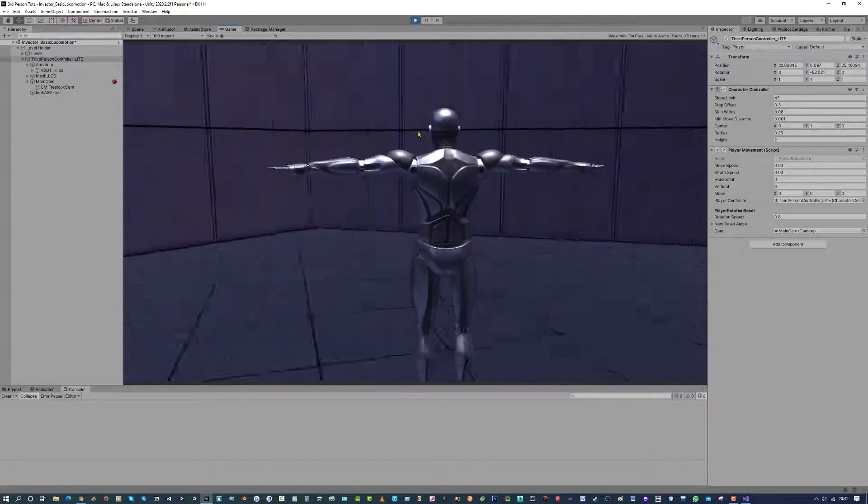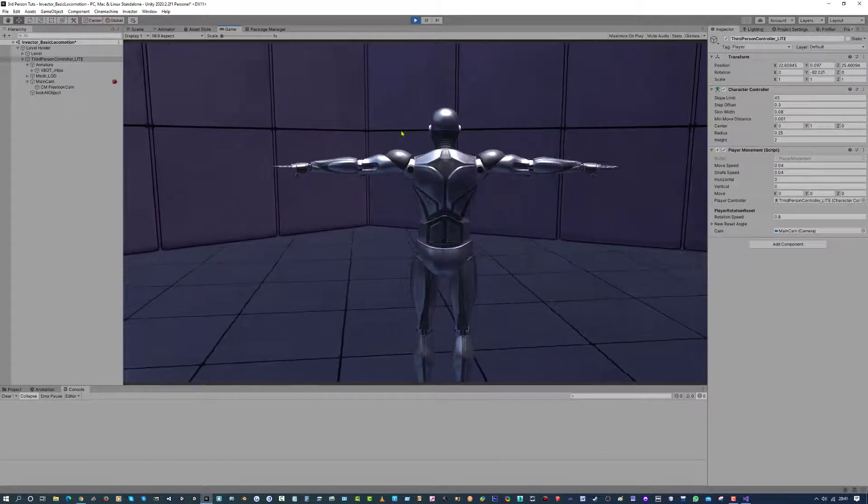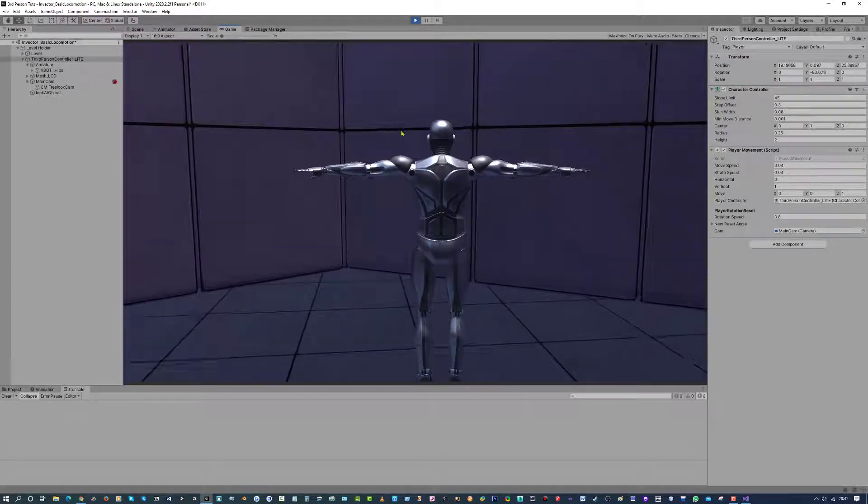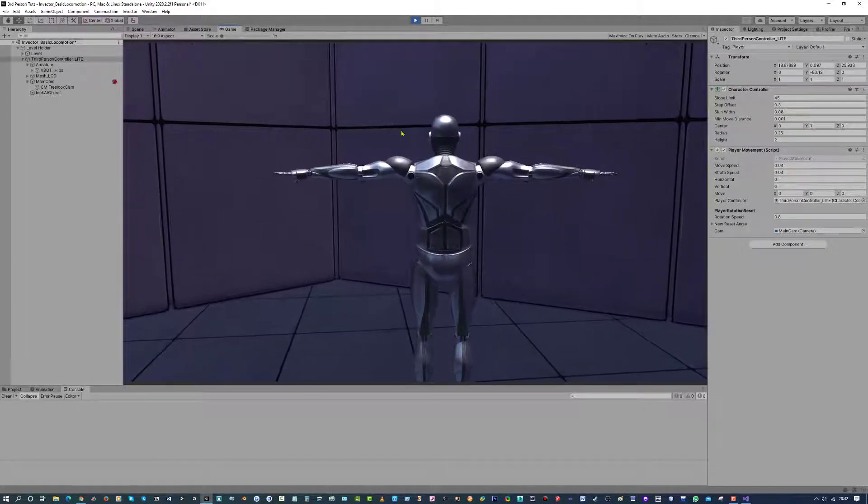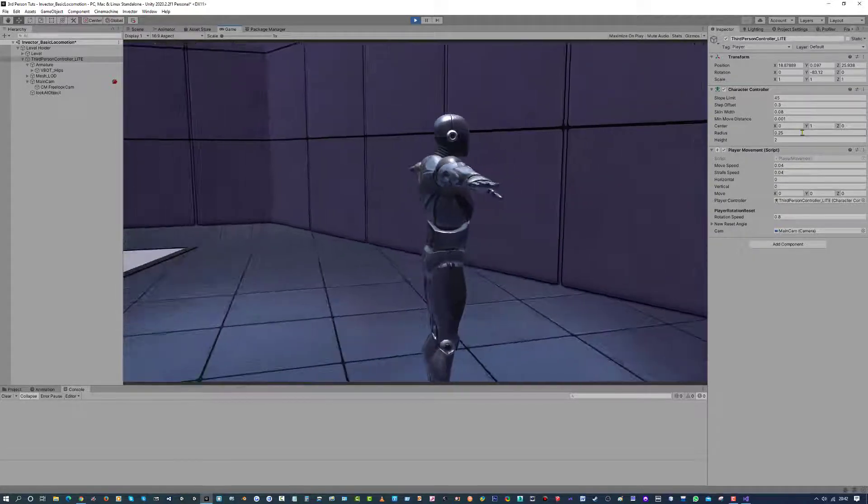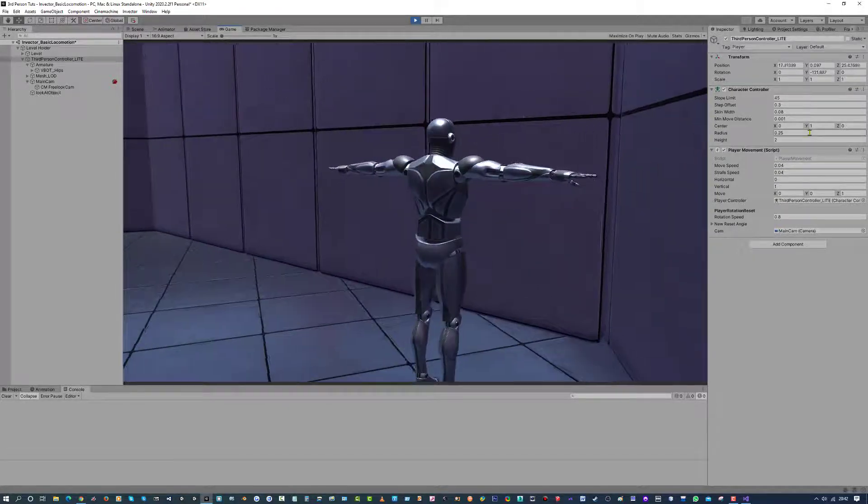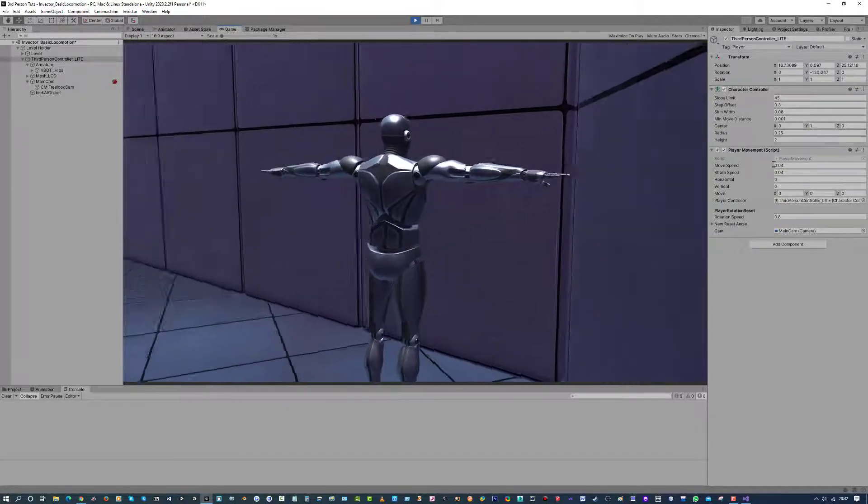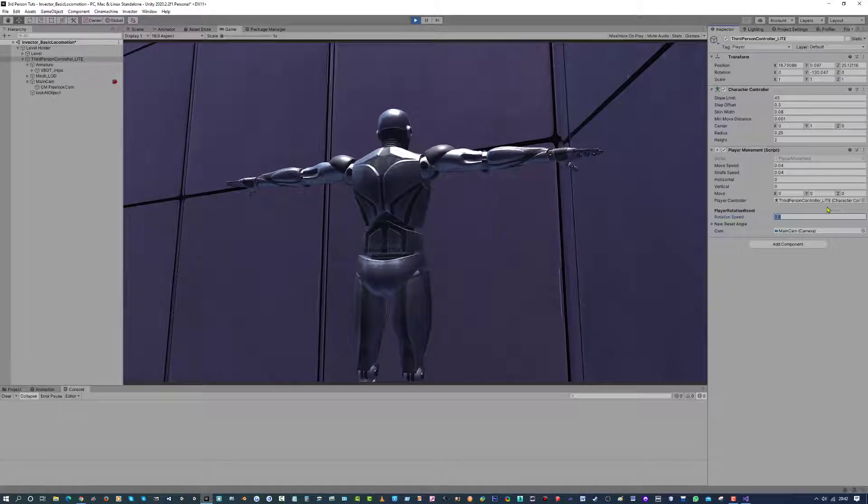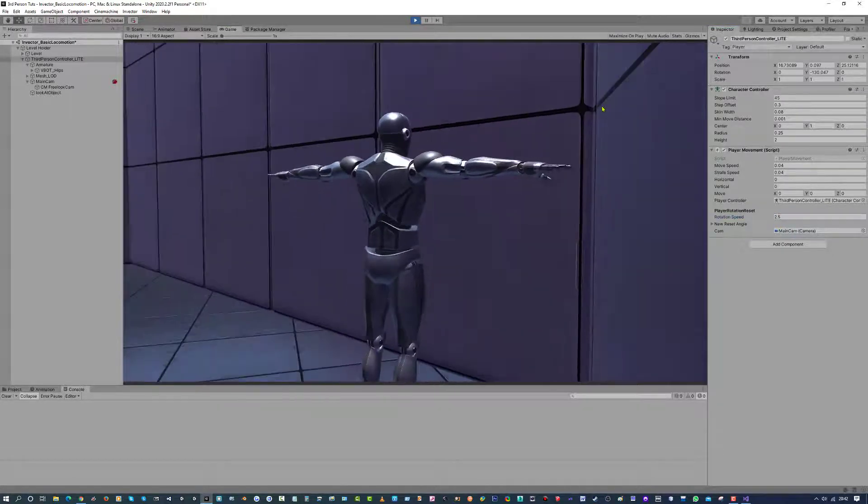And the player will follow that rotation of the camera with your mouse movement. So if I leave the mouse dead end, like so, the character won't rotate. If I move this way, the character will rotate. Now, the rotation speed is quite slow. I am going to set it to two point five.